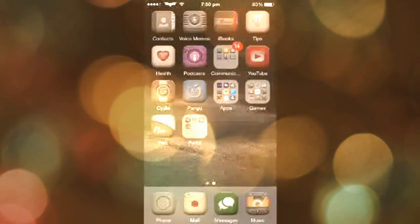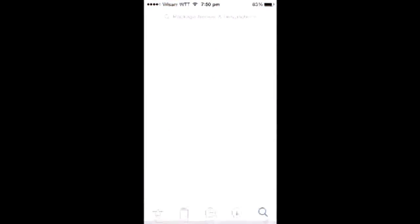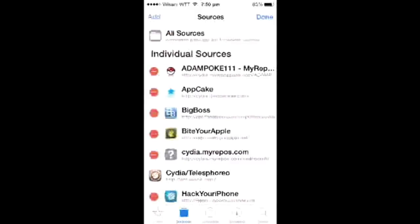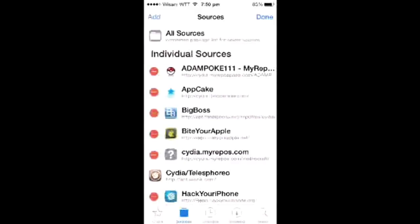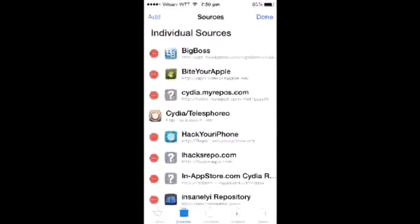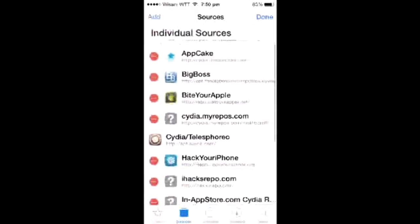In today's video, I'll show you how to download apps from Cydia and add sources. First, you have to open Cydia, then go to Sources and press Edit, then press Add. I already have the good sources, so I'll write the sources in the description below this video.